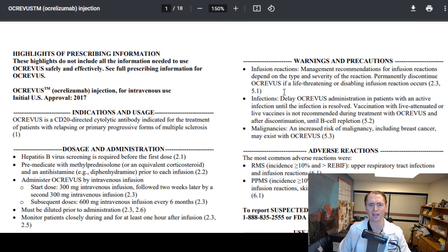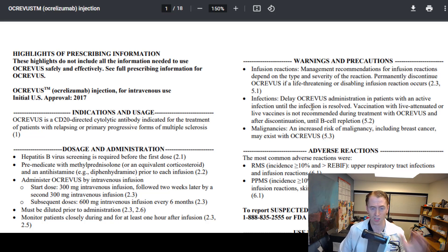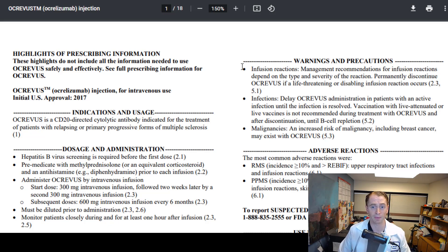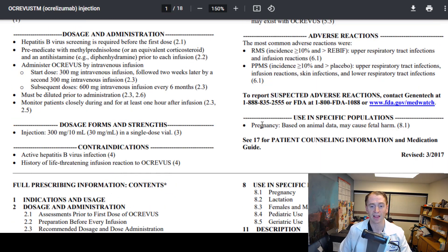The way the label is organized, the first page is just an overview: what is it for, how is it administered, what are the doses, what are the common side effects? If you just want the basic information, just read the first page.